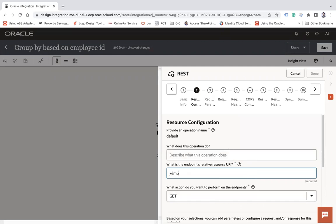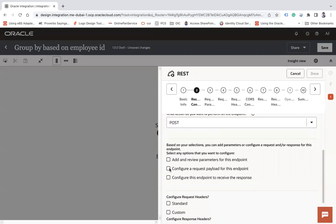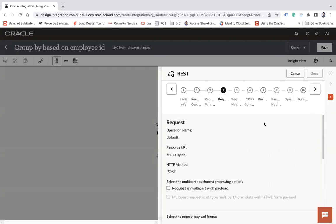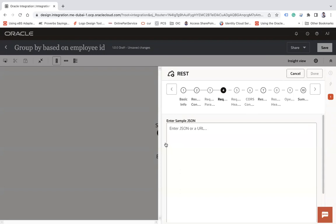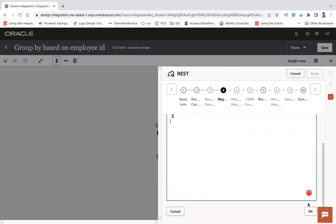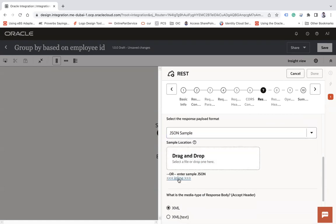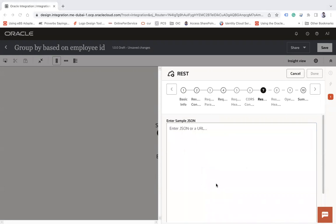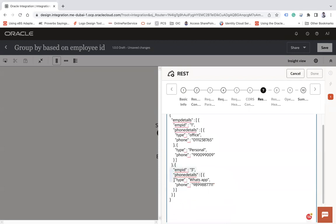For the endpoint, set the resource as 'employee' and the verb as POST. Configure the request payload for this endpoint and configure it to receive a response. Click Next, choose JSON as the type, and click Inline. Take a sample request with a single record. Similarly, in the response, take the JSON inline and add the JSON structure there.